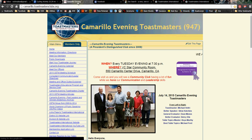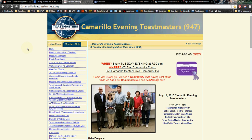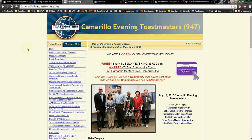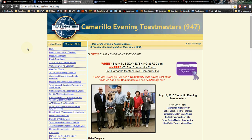The first thing you're going to need to do is be an officer of your club. If you are the webmaster for your club and you are not an official officer, then you cannot do this. You will need one of the officers for your club to do it.